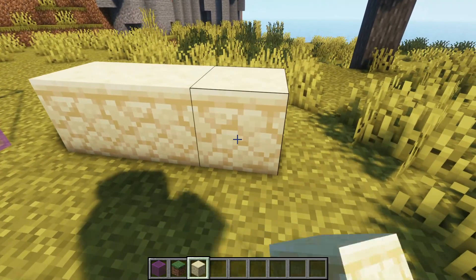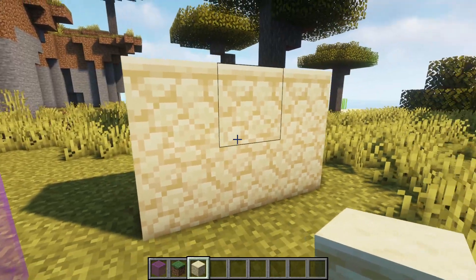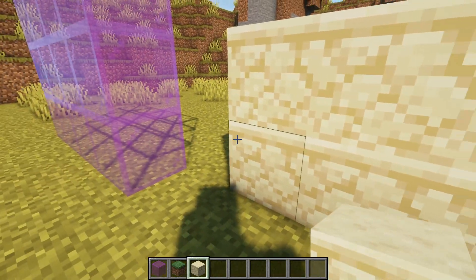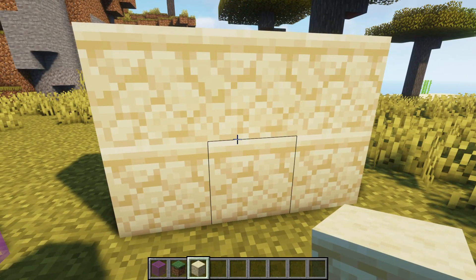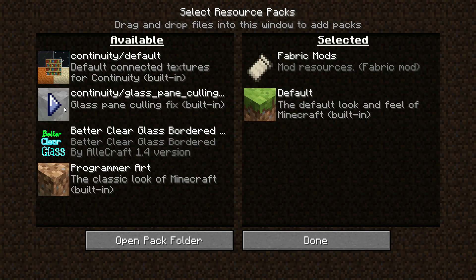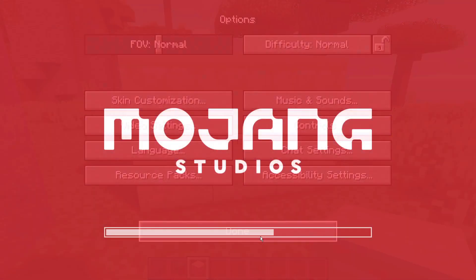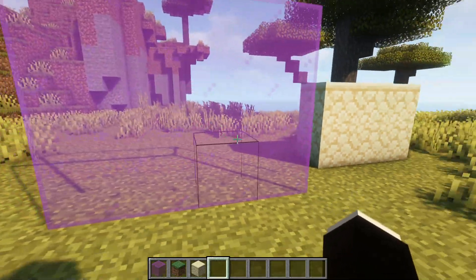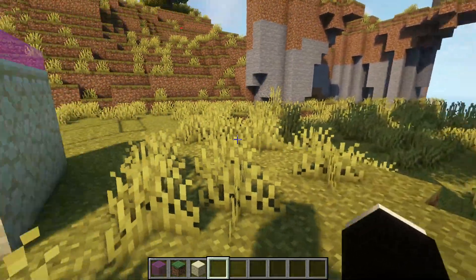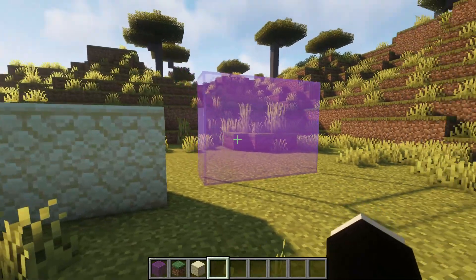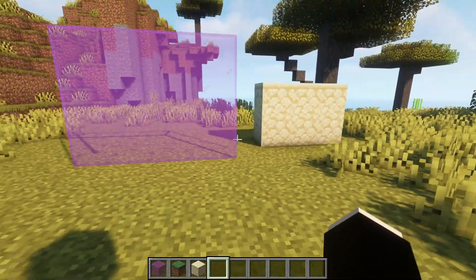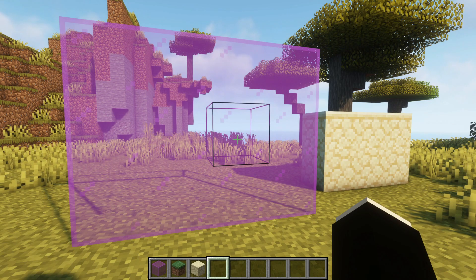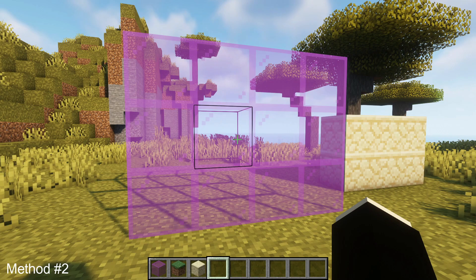This mod also allows connected textures beyond glass. If I place down some sandstone, you can see it actually connects it as well. If I go back and disable these resource packs, you can see a line showing across the top of the blocks — the sandstone is not connected. However, if I enable the Continuity resource pack again, it connects them. So if you're looking to get connected glass or connected textures on Fabric, that's the first method. Now I'm going to show you a second method.